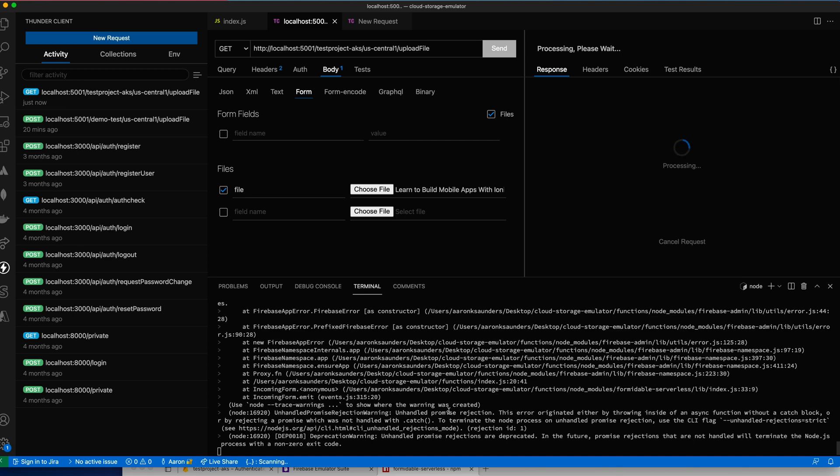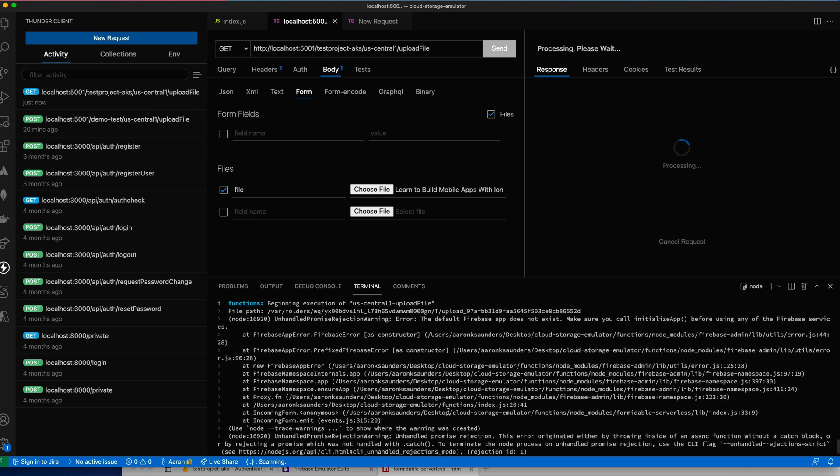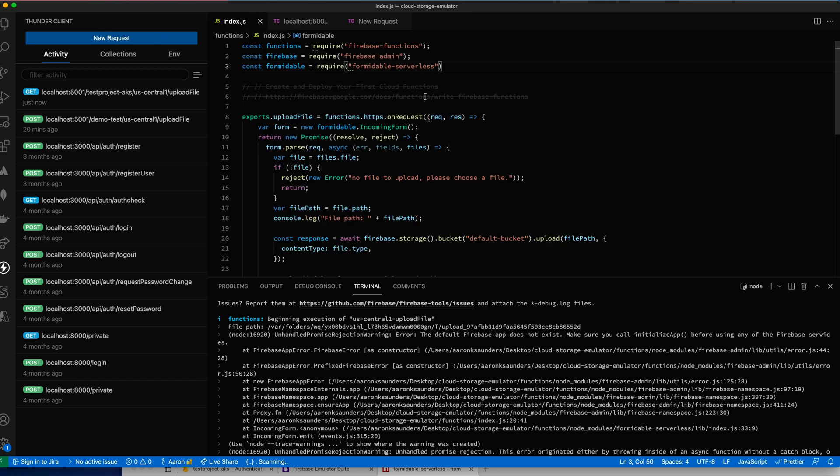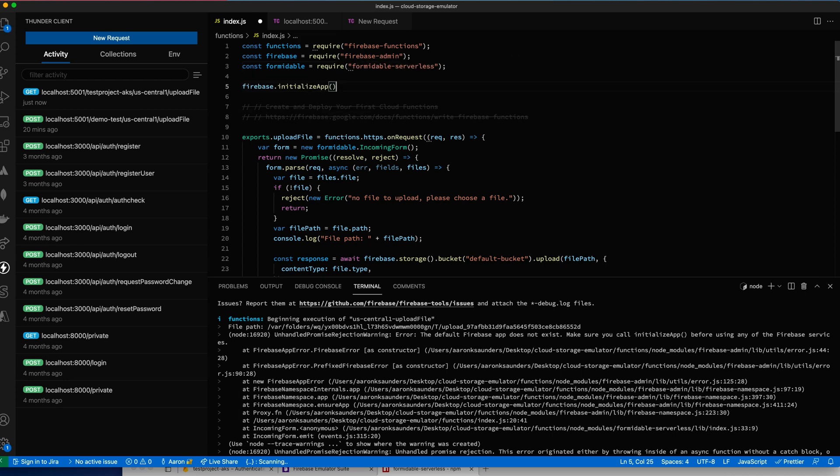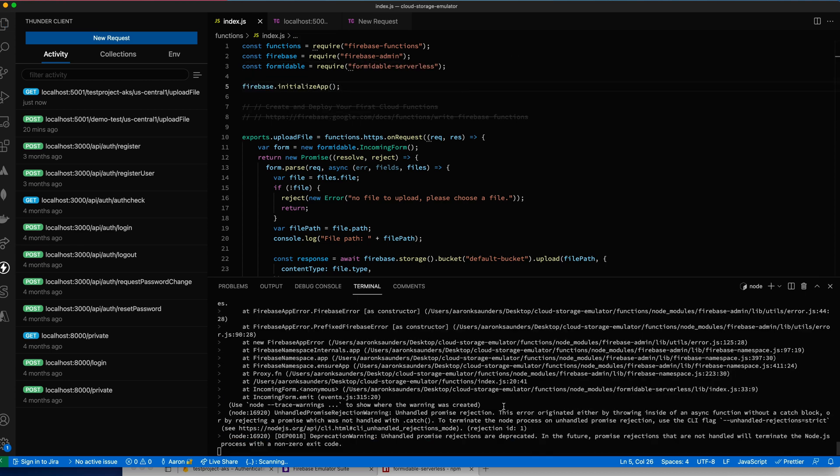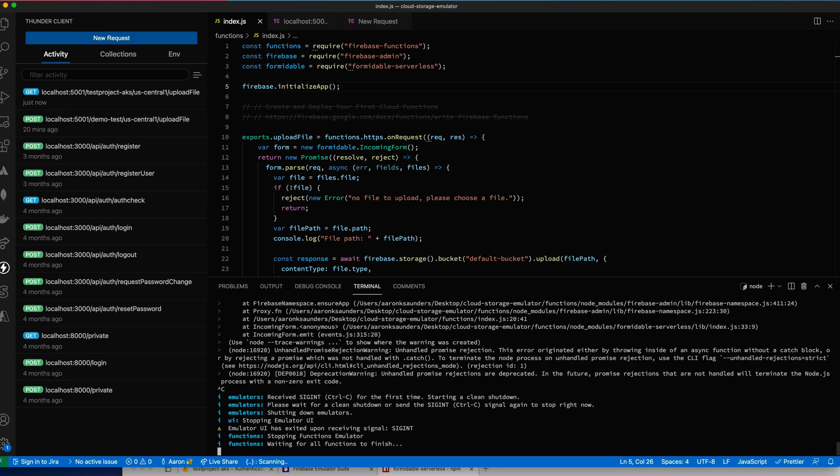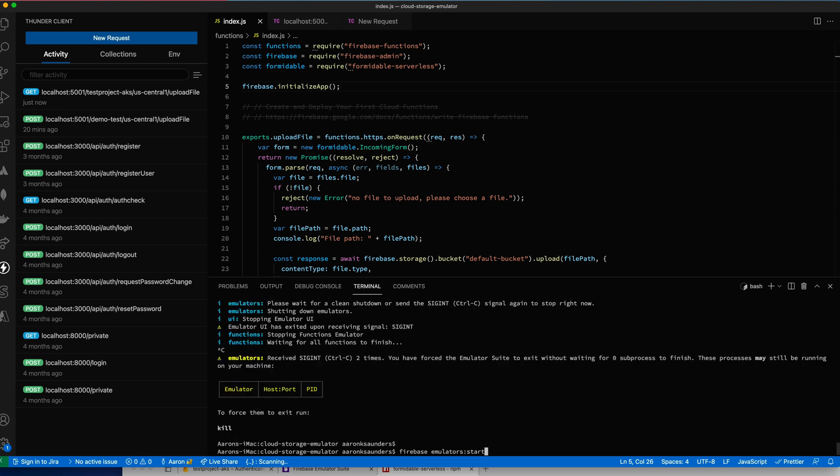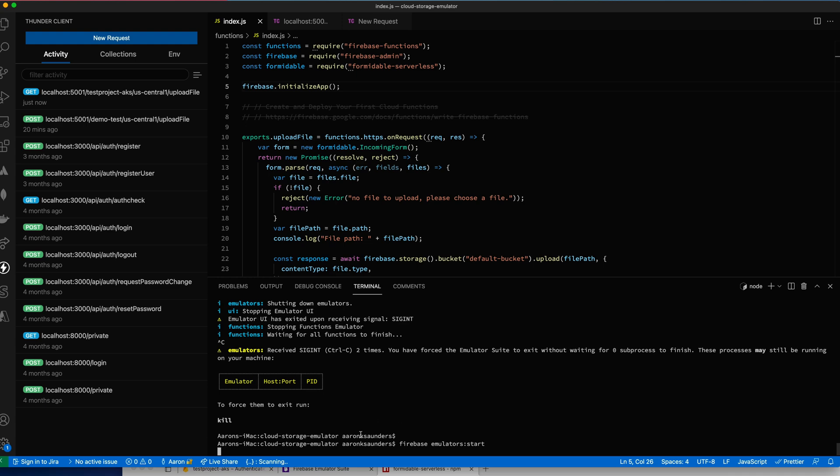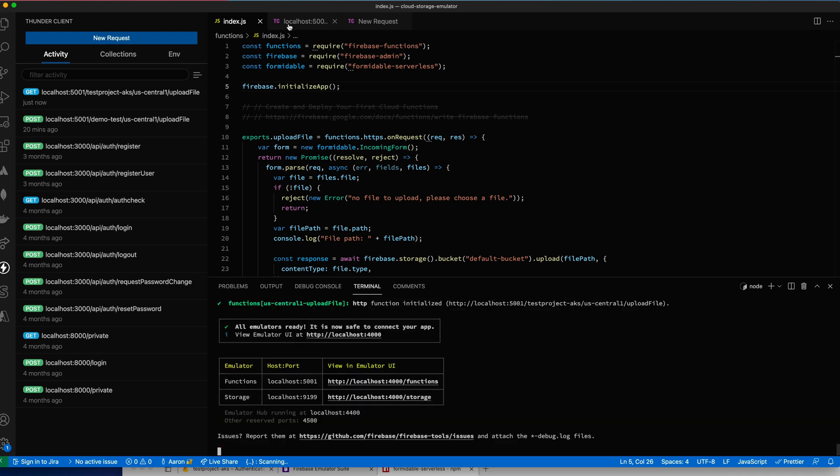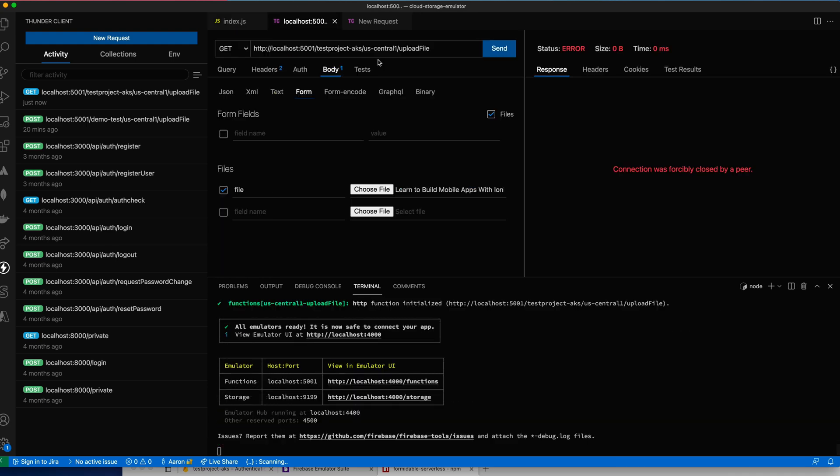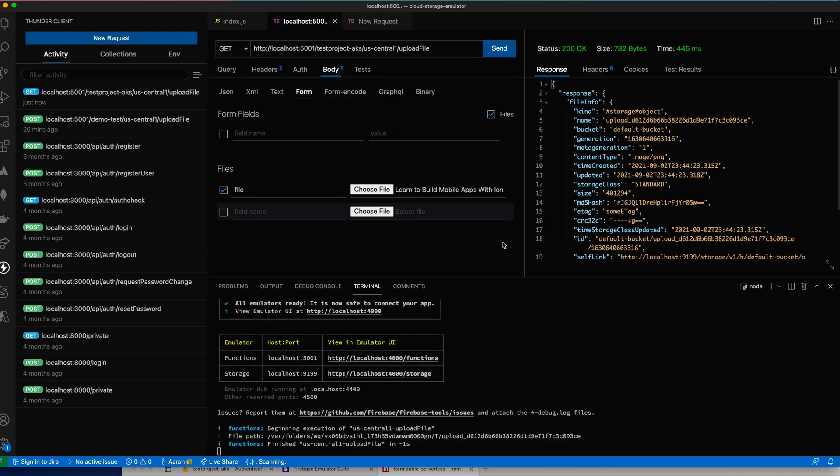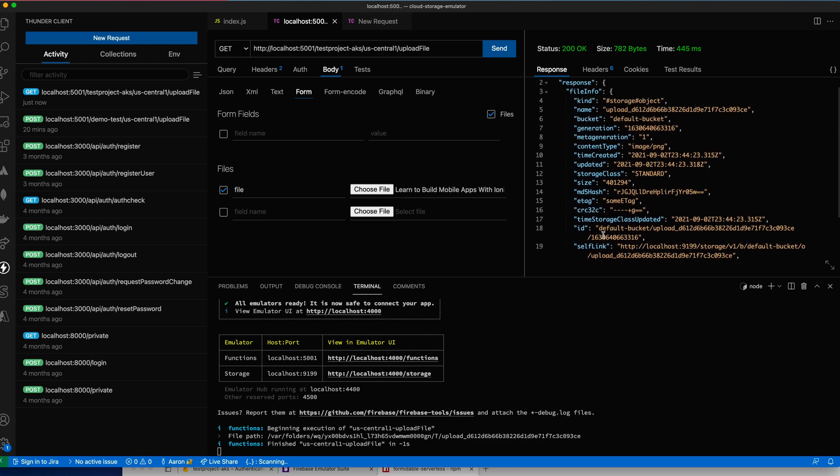Looks like it threw an error. I did not call initialize app. I just hopped straight into the function. Didn't set up Firebase the way I needed to. So let's go right up here at the top. Let's go down here and kill this guy again. Start it up. Let's go back to my request. Let's send. And there's my file. My file's been uploaded.